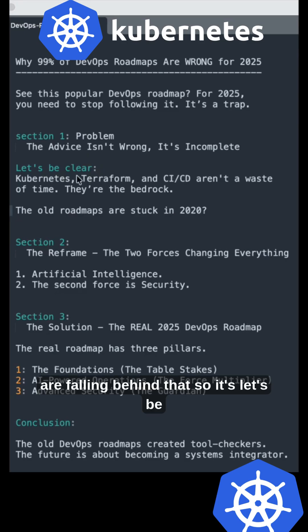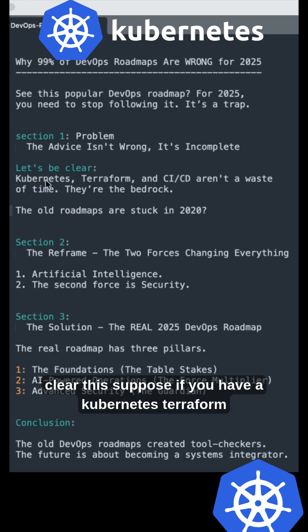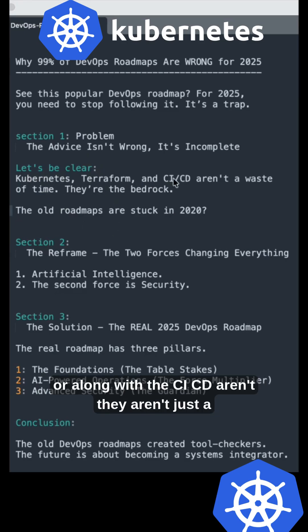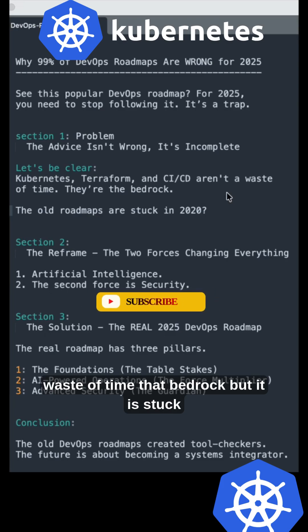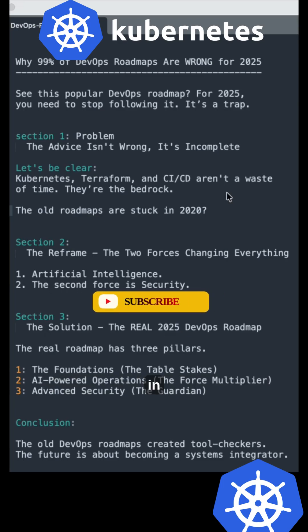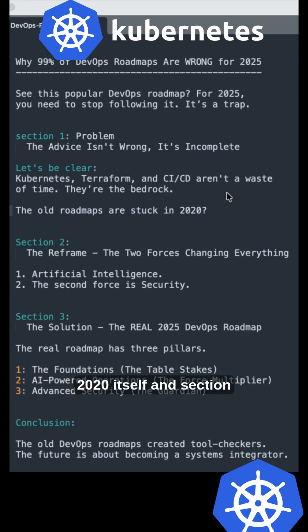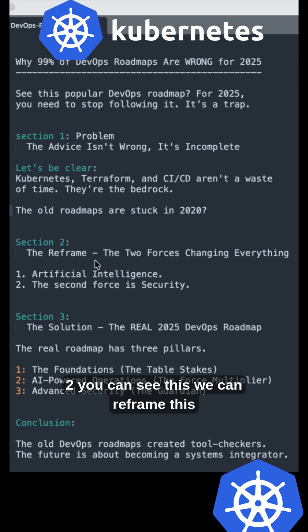Let's be clear: if you have Kubernetes, Terraform, and CI/CD—these aren't a waste of time, they're the bedrock—but the old roadmap is stuck in 2020.